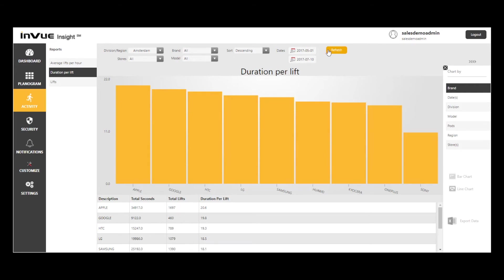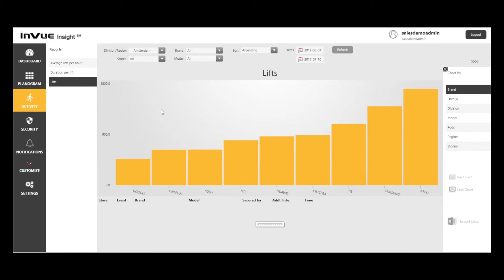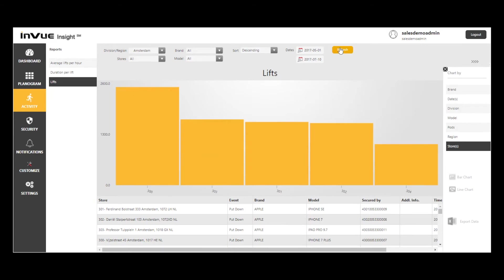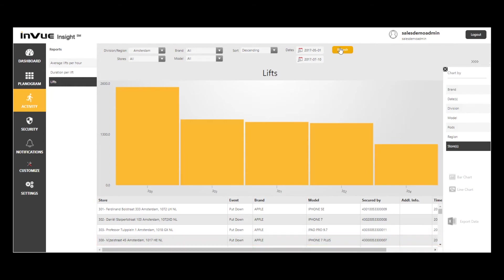Next, I'll select the Lifts report, select stores, and sort by descending order. This time, note that store number 300 has significantly more lifts than the other four stores, so it may be worth investigating why that is. Is it simply that the store has a better location, or are they running some type of promotion or other activity that is driving user engagement?